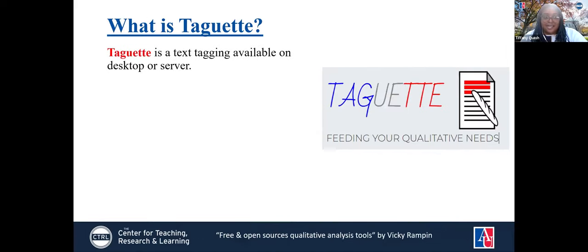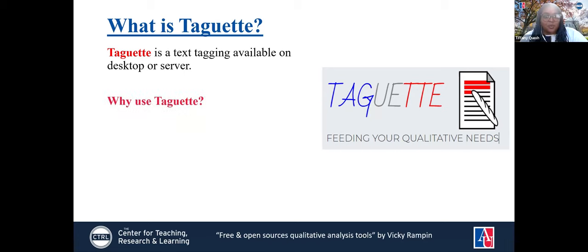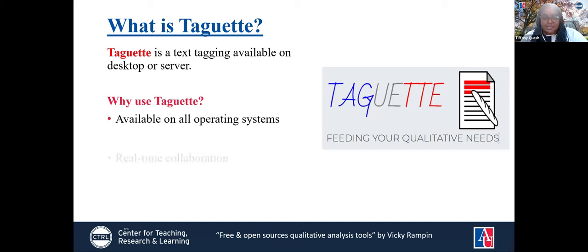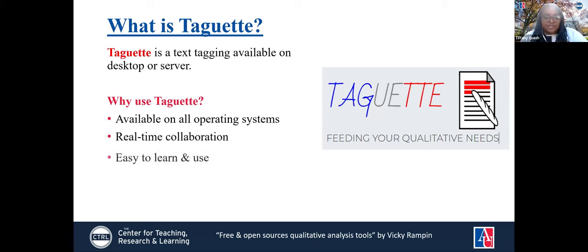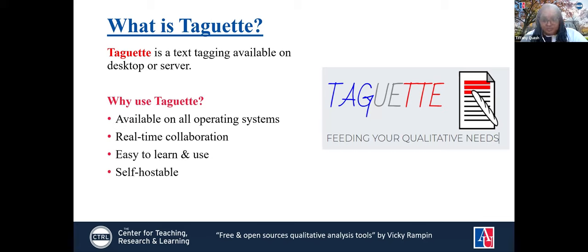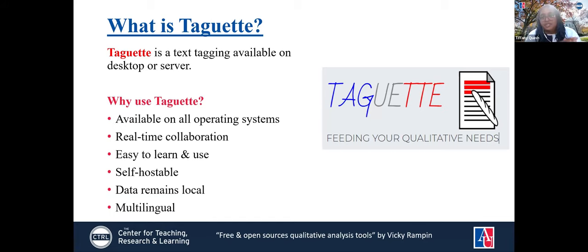What is ToGet? ToGet is a text-tagging tool available on desktop or server. Right now folks should have it on their desktop. We don't have it on our server because that requires extra steps that don't work here right now. Why do you want to use ToGet? Because it's available on all operating systems — Macs and PCs — supports real-time collaboration, is easy to learn and use, self-hostable, and the data remains local. It is also multilingual, but only if you're using the server version.